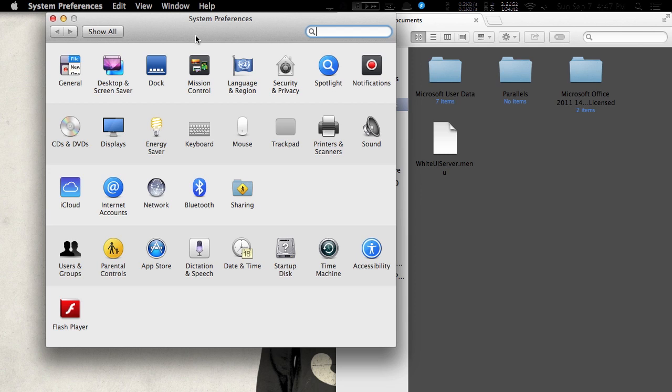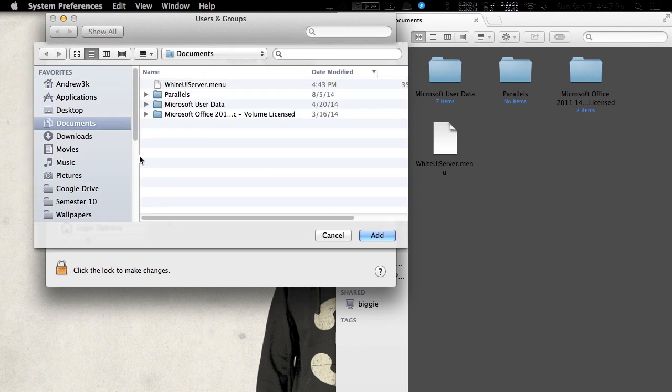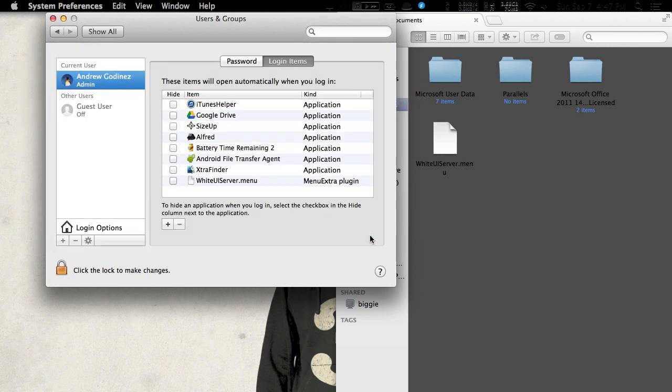But the icons are all messed up and that's why we're adding this white UIServer.menu to our login items. Because by doing that it'll run it at login and you won't have to worry about those massive icons. It will replace them with white versions. So what you have to do is go to the Documents folder, select that white UIServer.menu, add it and make sure that it's added to your list. And then that's all set.